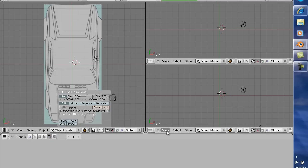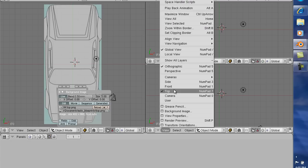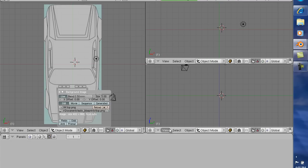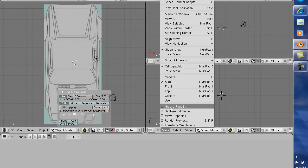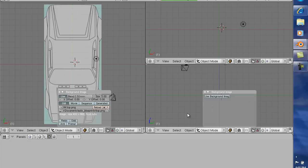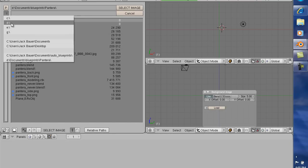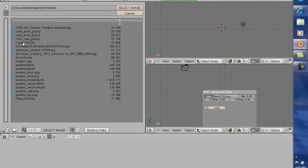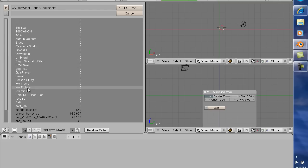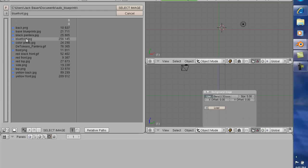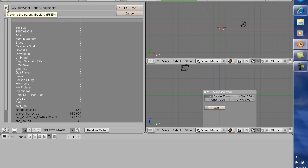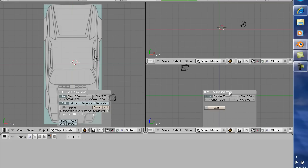As you can see, over here, let's go to side view, view background image, use background image load, back here to documents, blueprints, and side, and I'm going to select image.